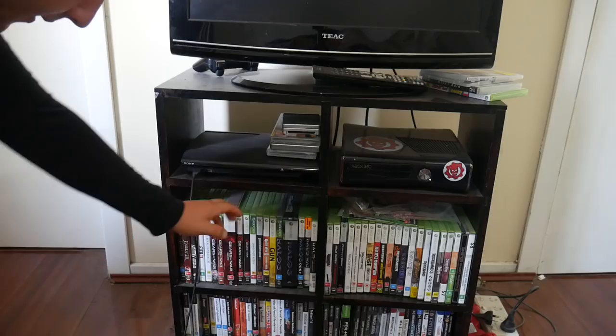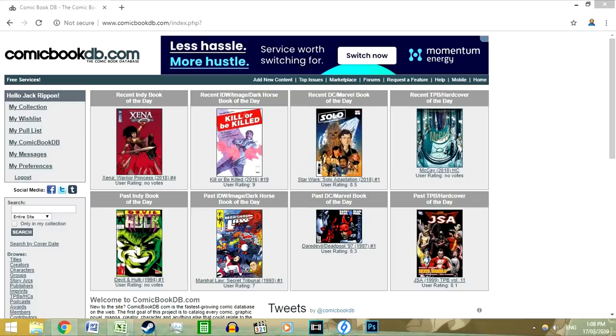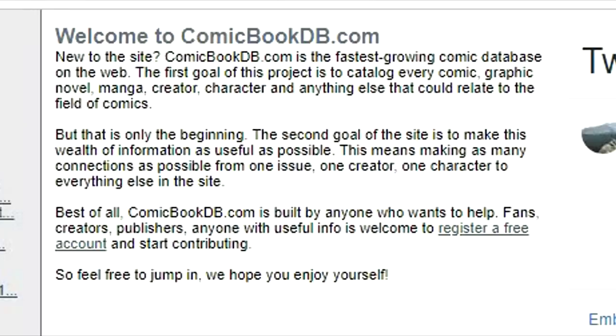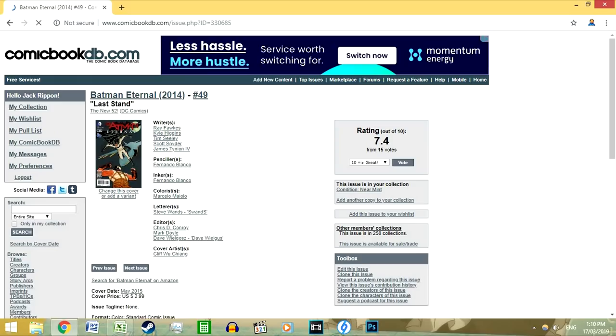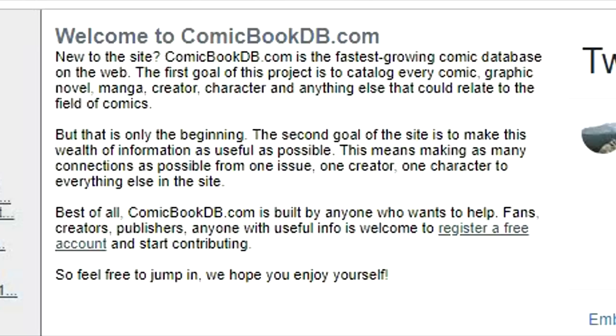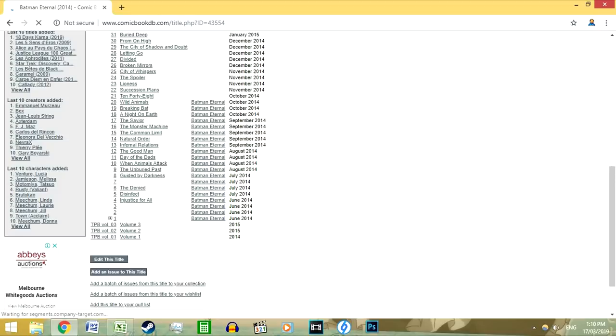Now, lastly, on to comic books. While Comic Book Database is not the prettiest website to look at, it is the most comprehensive comic book database, with its title page stating, "The first goal of this project is to catalogue every comic, graphic novel, manga, creator, character, and anything else that could relate to the field of comics." And I do respect that mission. It's simple enough to navigate once you get the hang of it. You can browse comics by titles, creators and staff, characters, story arcs, publishers, etc.